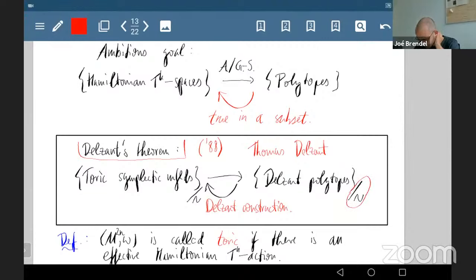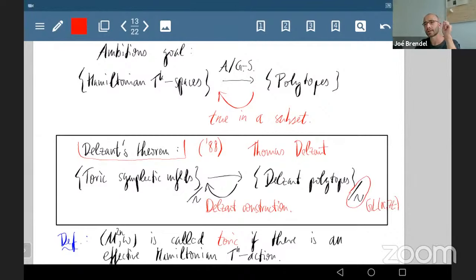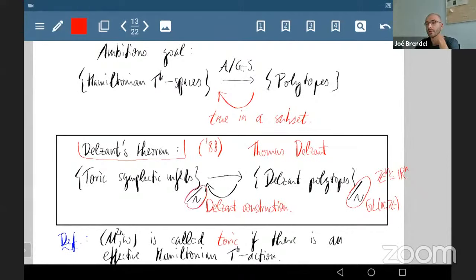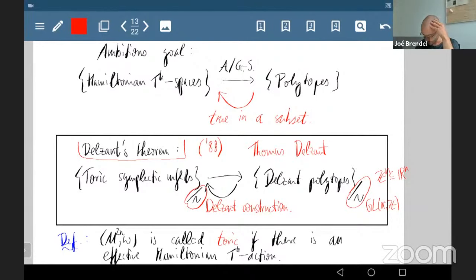This works when you restrict to the right category of manifolds — and this is exactly Delzant's theorem. The spaces I'm talking about are toric symplectic manifolds: once you add the toric property you get a bijection. This was proved in 1988 by Thomas Delzant.